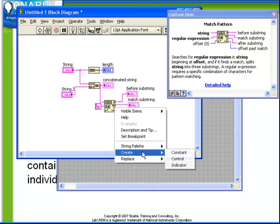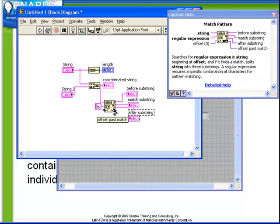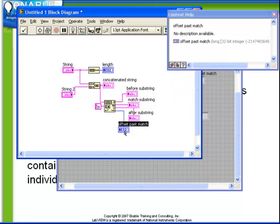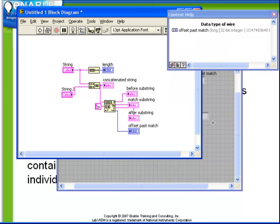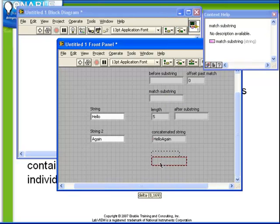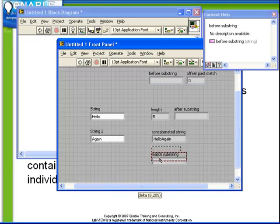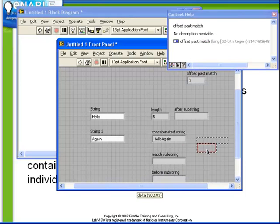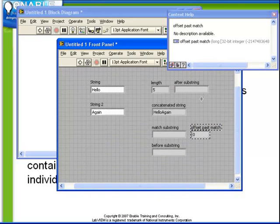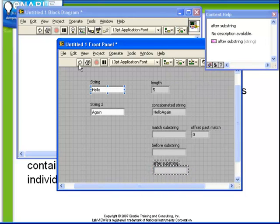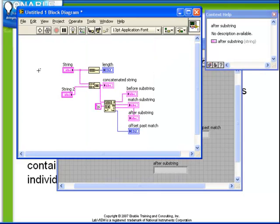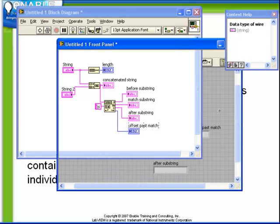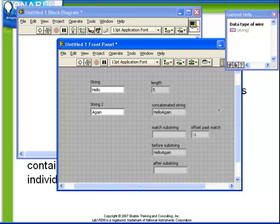Let's also create an indicator for the offset past match. Once we rearrange our front panel a little bit so that we can see all of the indicators that we wish to see, observe the behavior now when we run. So we've asked for the match pattern function to find a space within our concatenated string, and to tell us where it found it, which is the offset, and also to split that string up into three sections. Well, in this case, recall that I had removed the space from the string to control. So there is no space bar to be found, and we can see that because the offset past match is minus one.